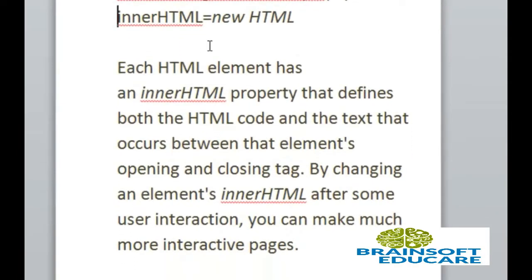By changing an element's innerHTML after some user interaction, you can make much more interactive pages. Let's see the example.